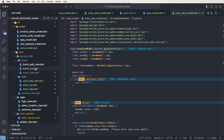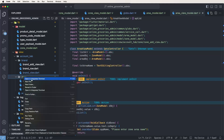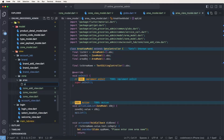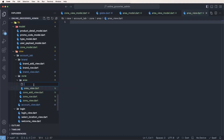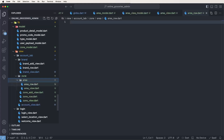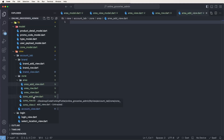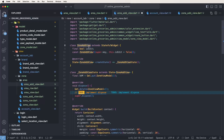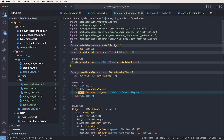Now we need to create the view. First, go inside the zone folder and create a new folder — give it the name 'area'. Inside, create new files: area view dot dart, area row dot dart, and area add view dot dart. Copy the zone add view and paste it here.